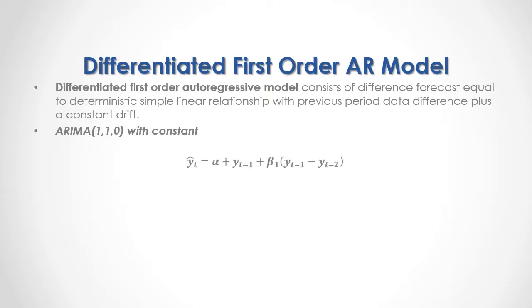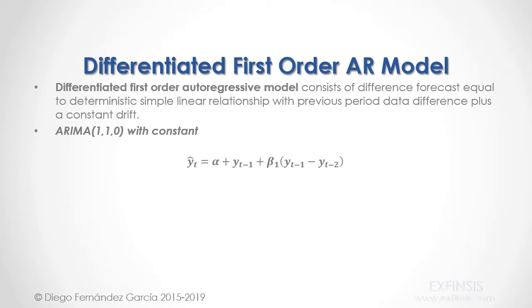As a formula, current period forecast is equal to a constant drift plus previous period's data, plus an autoregressive coefficient multiplied by the difference between previous period minus a second previous period's data.